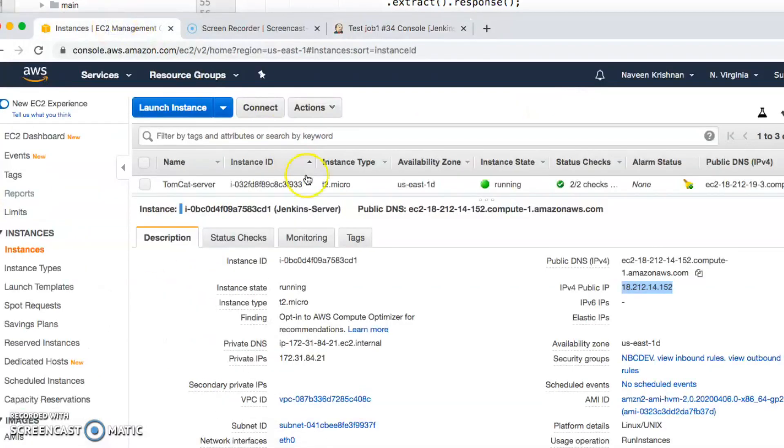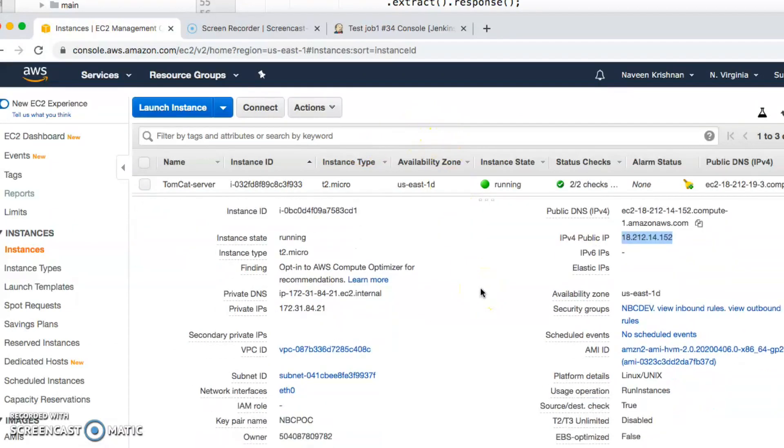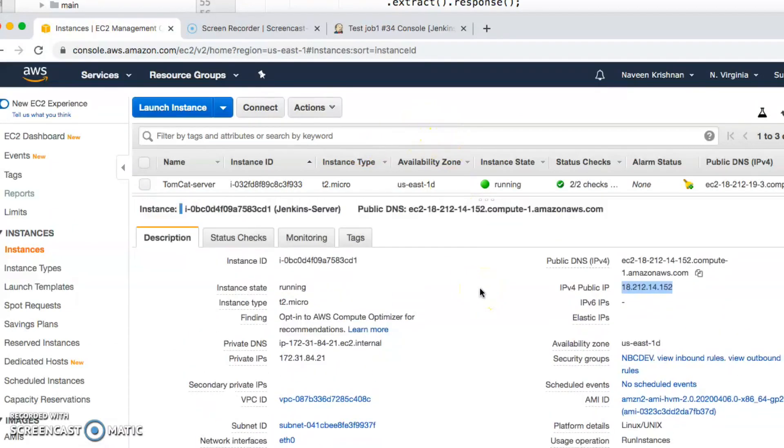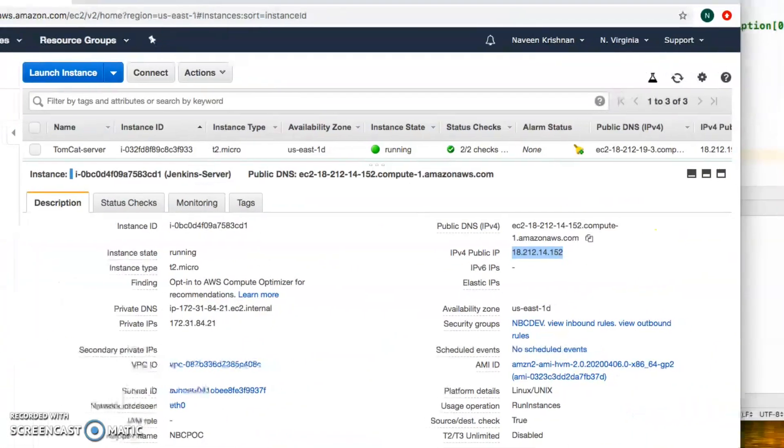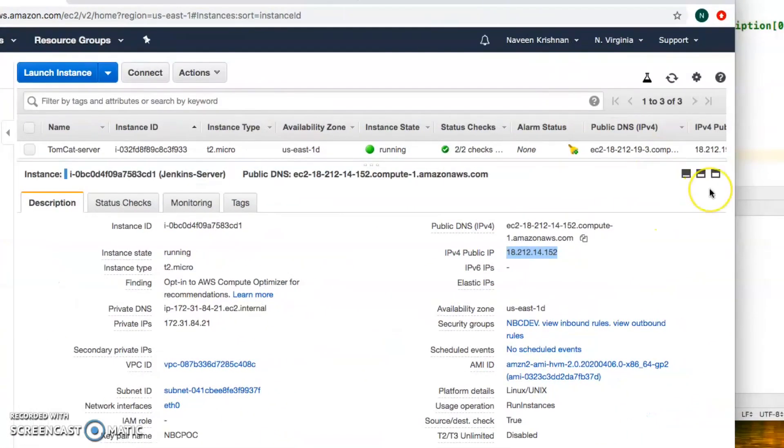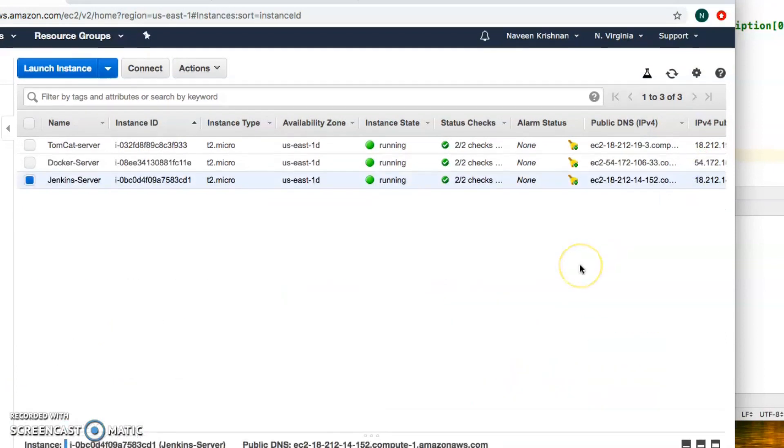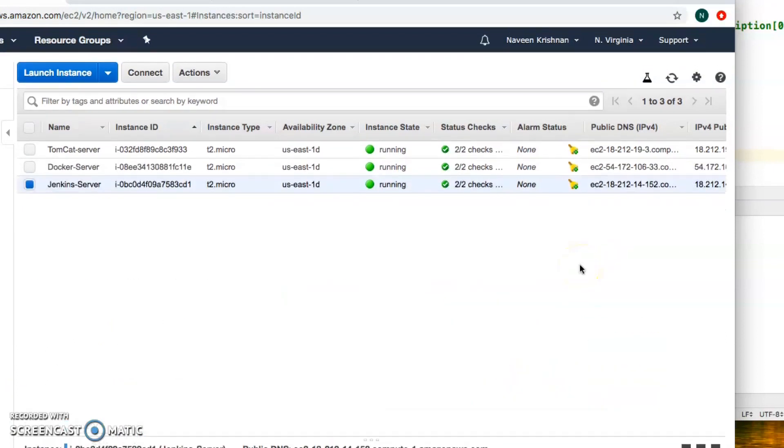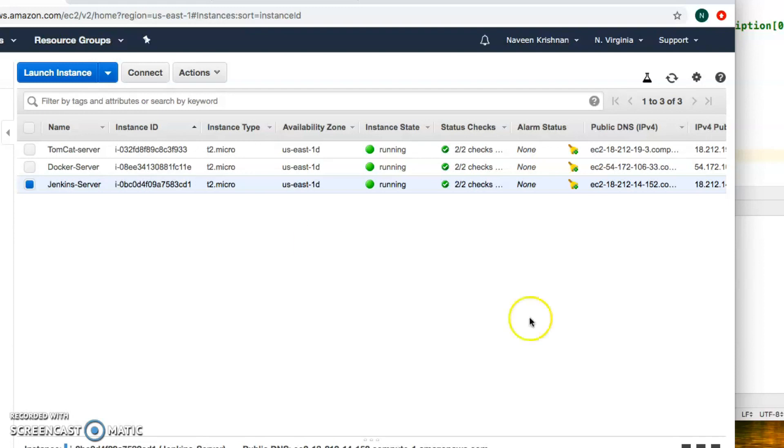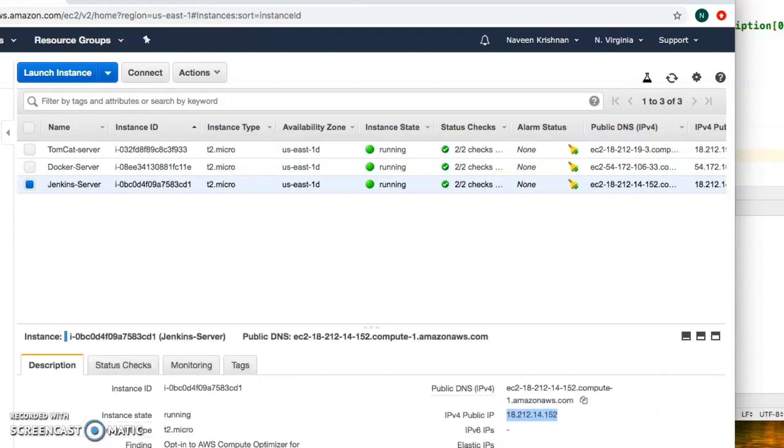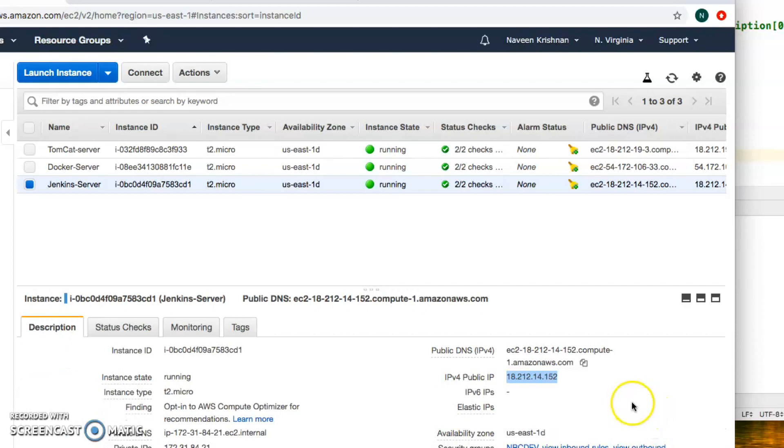The first thing I want to show you is the AWS configuration. What I've done is I have launched an EC2 instance. Let me minimize this a little bit so you can see. This is the Jenkins server. This is a straightforward EC2 instance that gets launched through AWS.